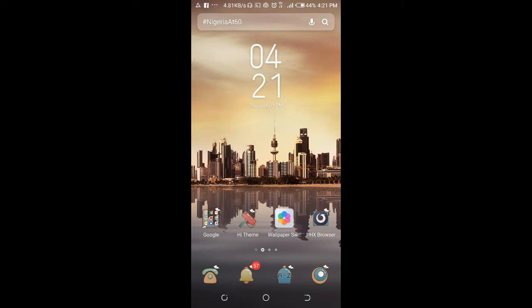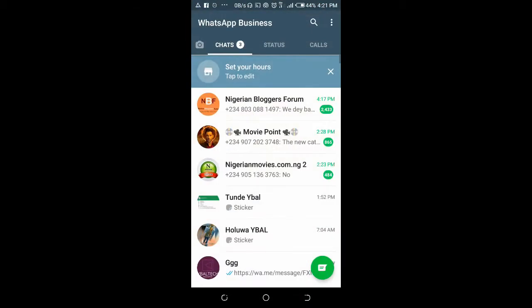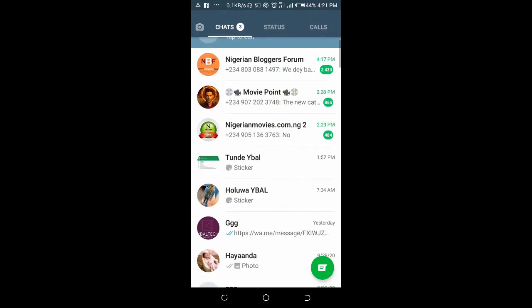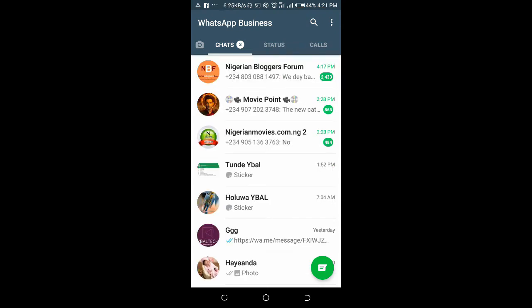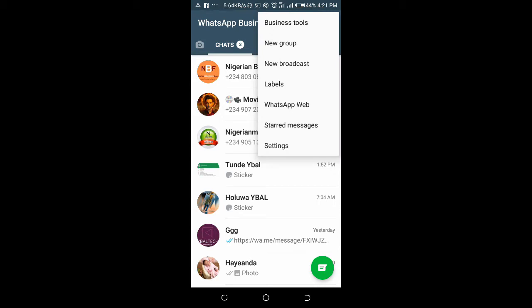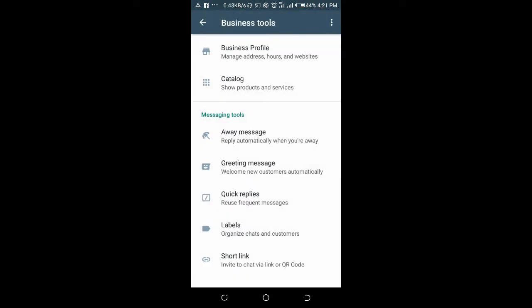To set your hours on WhatsApp Business, open your WhatsApp Business. When you open it, you can see you set your hours at the top, but sometimes that option might not be there. So, as you open WhatsApp Business, click on the three dots icon at the top right of your screen, then click on Business Tools.